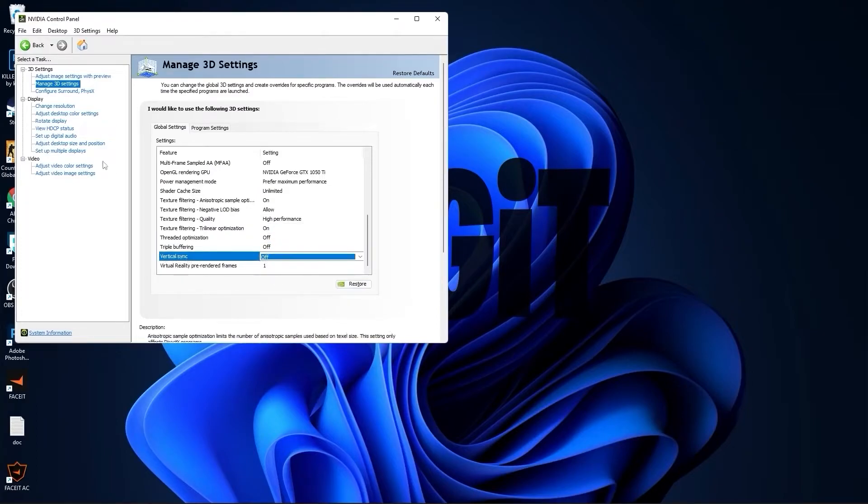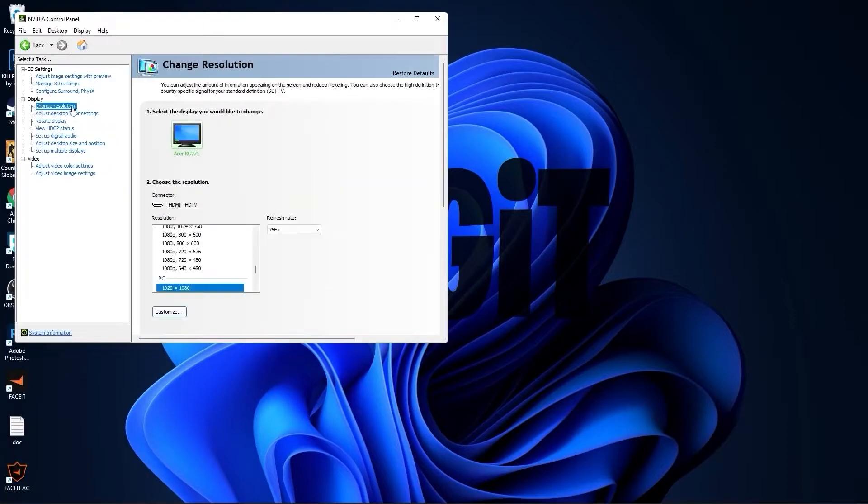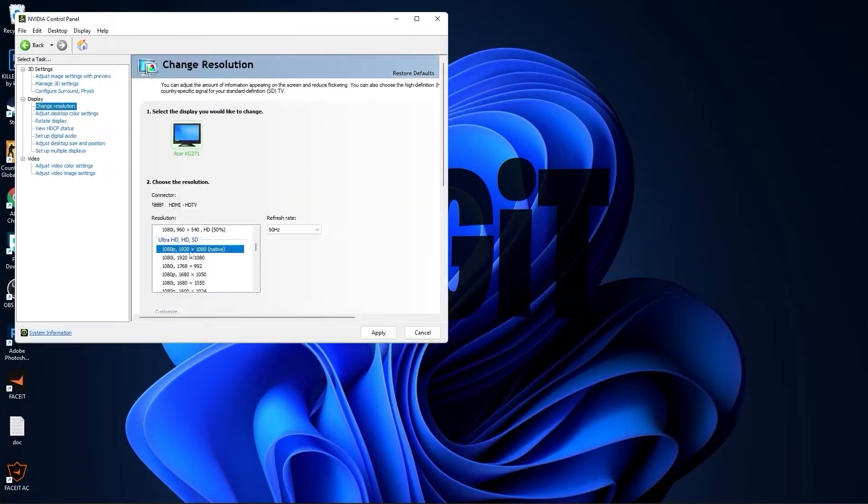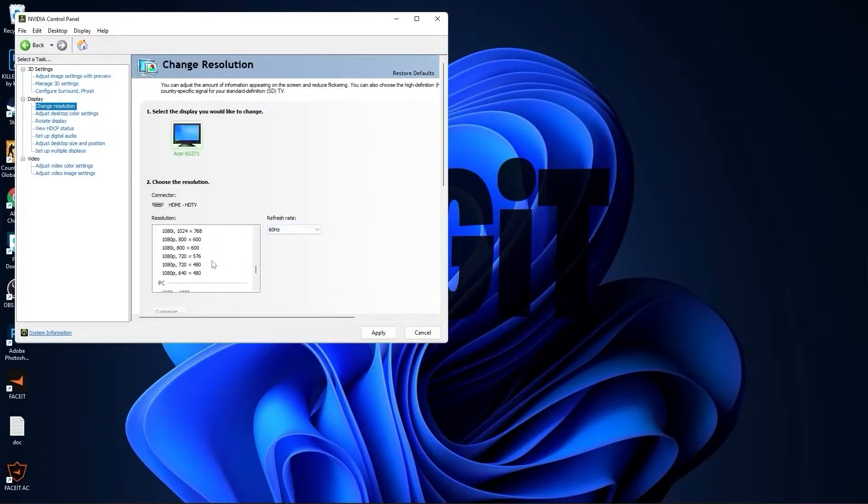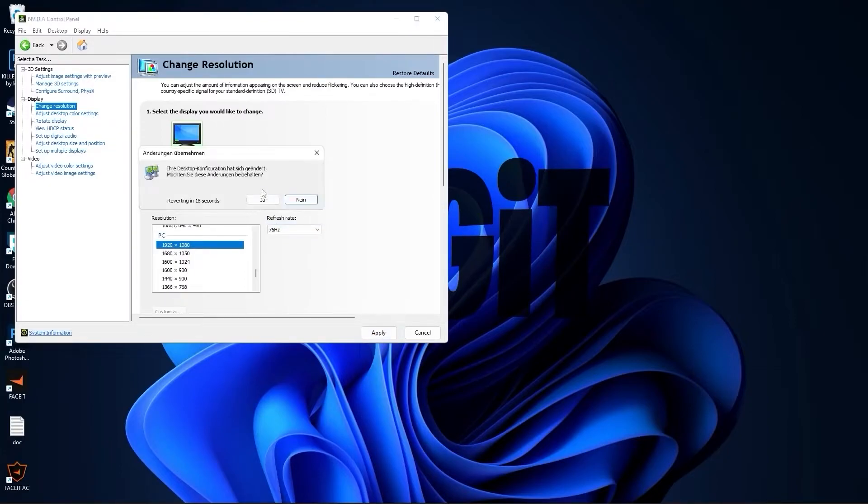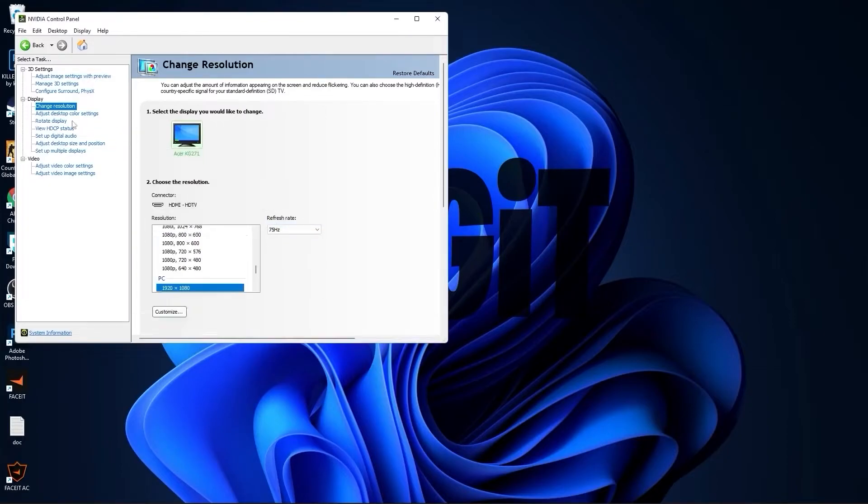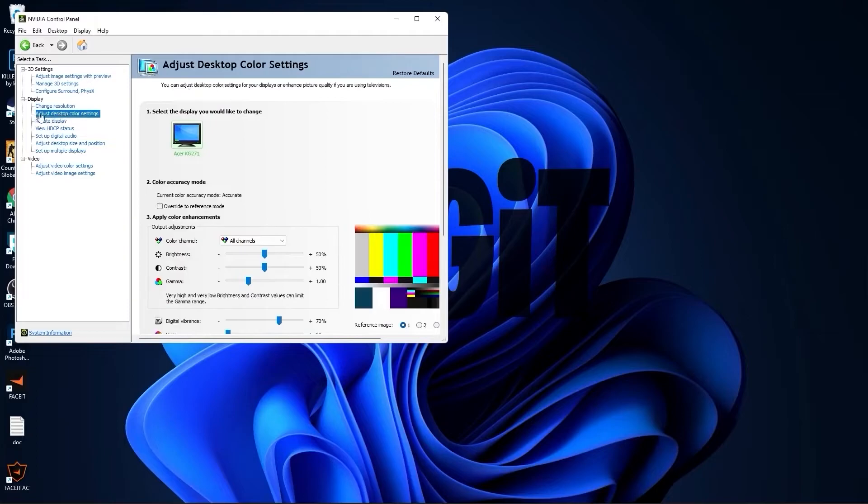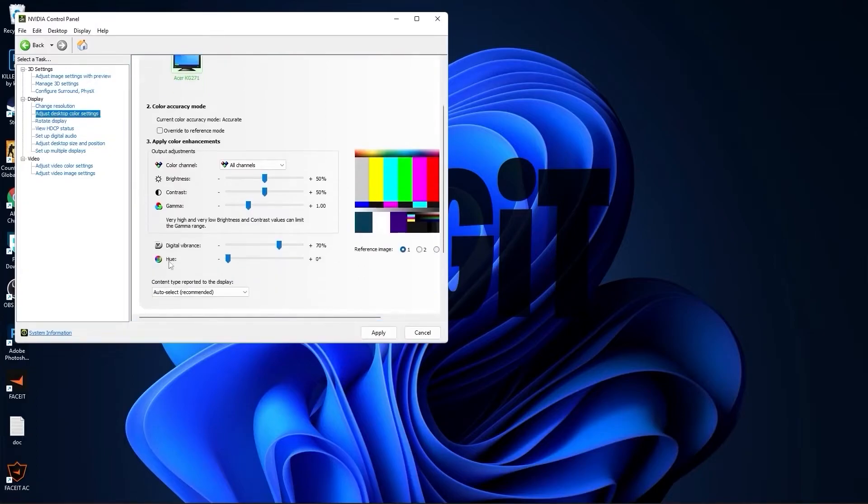Go to change resolution. Here, normally on the native resolution I have 60 hertz, but if I scroll down to PC and select the same resolution, you will see that I will get more hertz, which is better. Press apply, press yes. Go to adjust desktop color settings, scroll down to digital vibrance, move this to 70 percent, press apply.